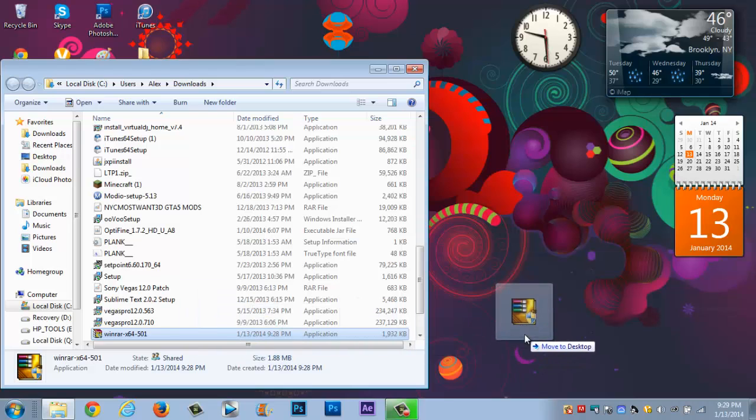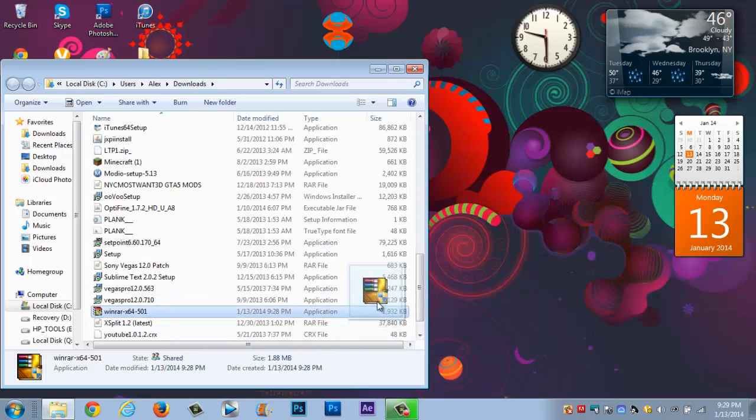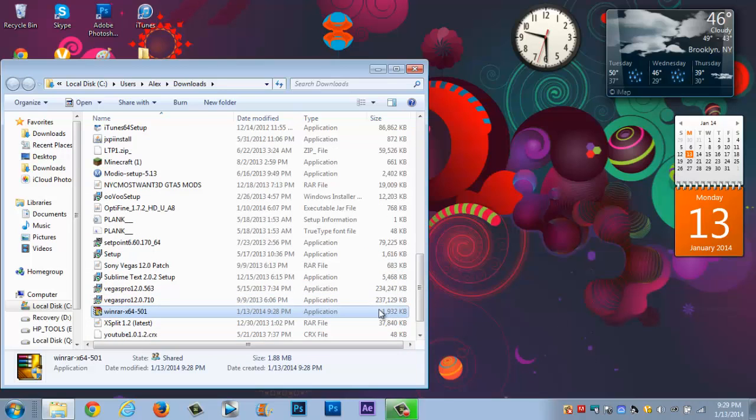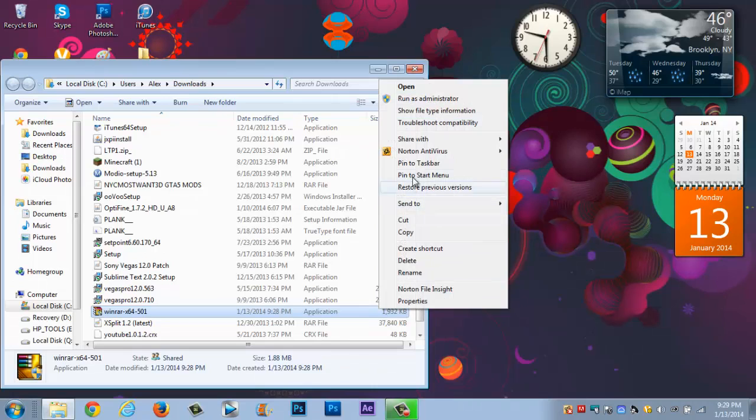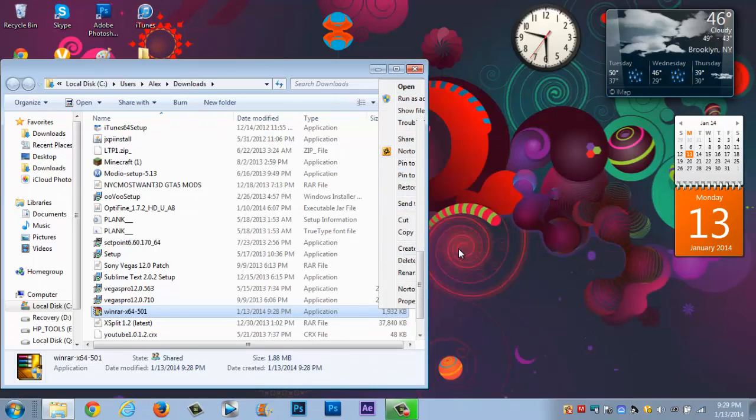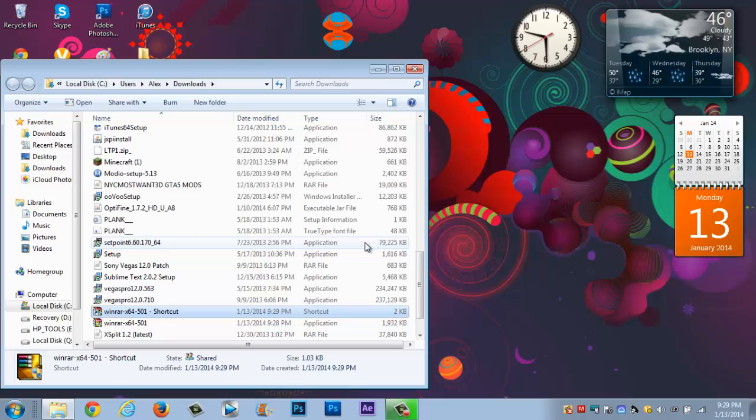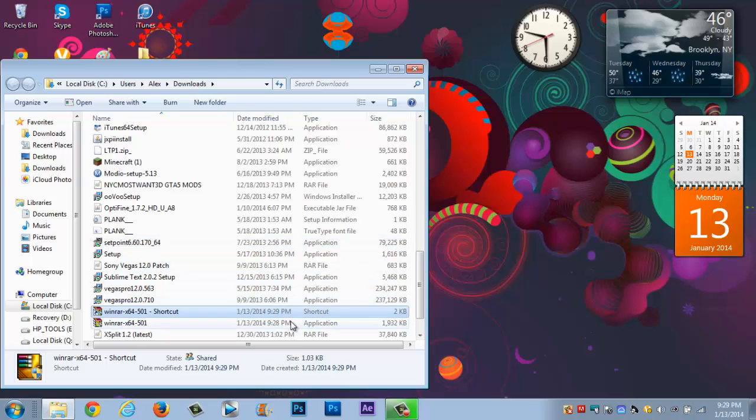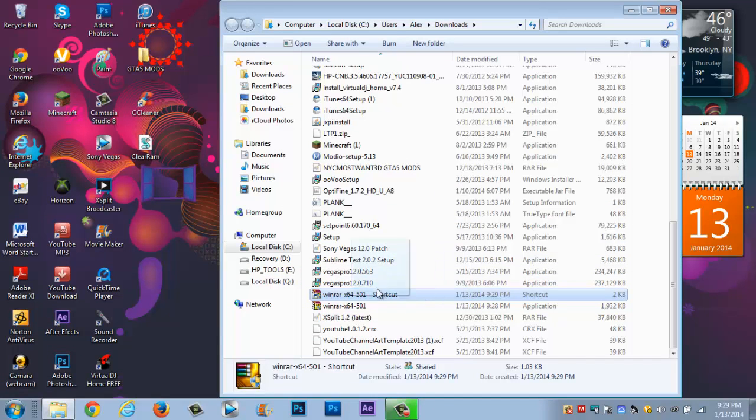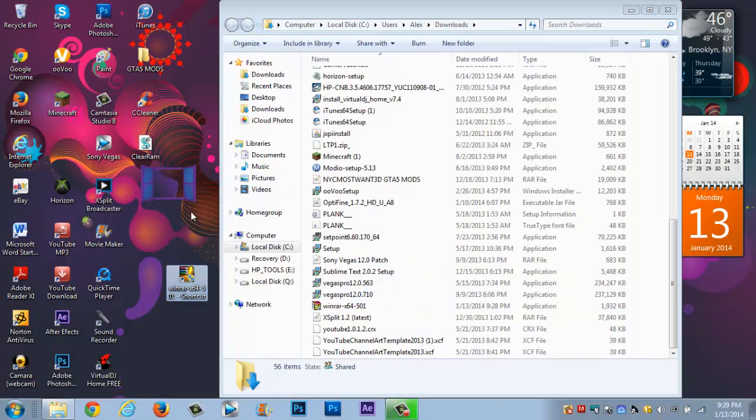And now you could drag this out to your desktop or you could right click on it and press create a shortcut and that's going to pop up something on your screen. So once you create a shortcut you want to drag it out here to your desktop.